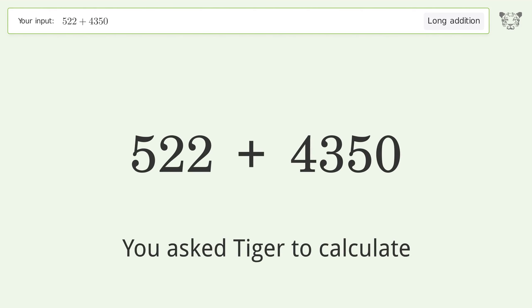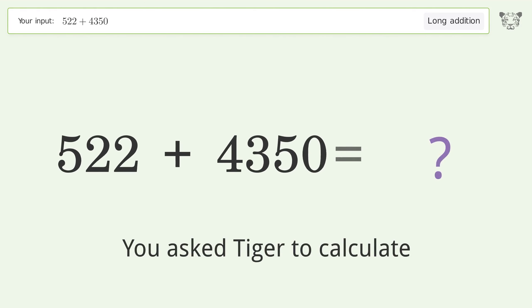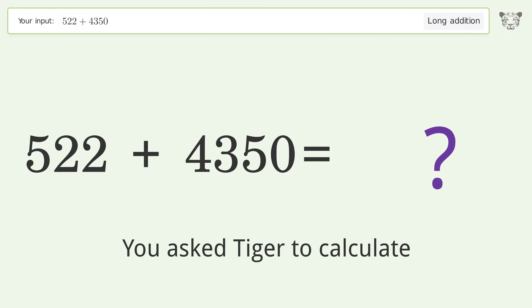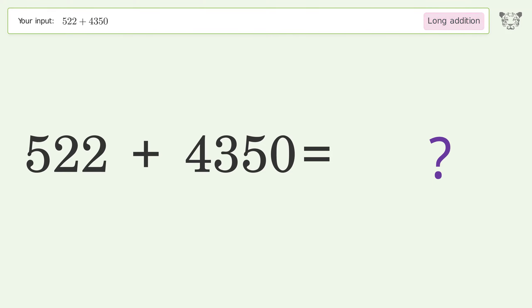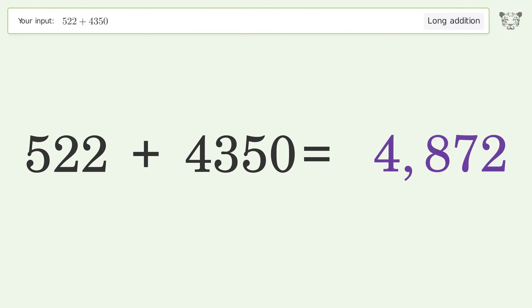You asked Tiger to calculate. This deals with long addition; the final result is 4872.